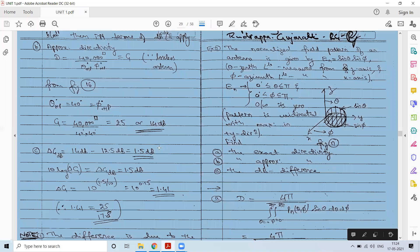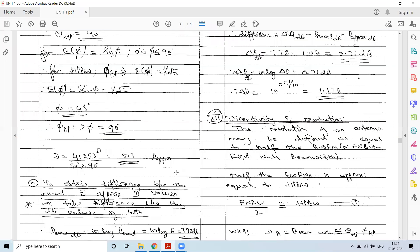We obtained the dB difference between exact and approximate directivity. Apart from this, if a particular pattern is specified — for example, a unidirectional cosine pattern — we solved problems pertaining to those aspects, one related to the sine parameter and one related to the cosine parameter, covering unidirectional and bidirectional patterns.